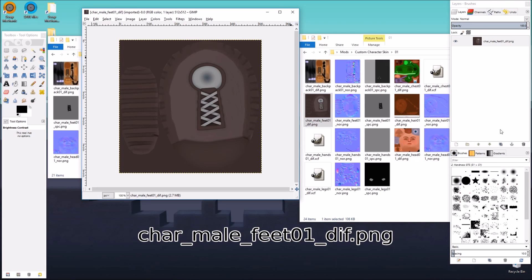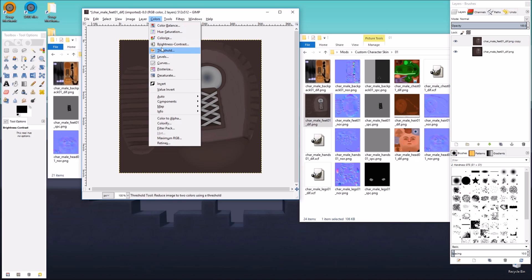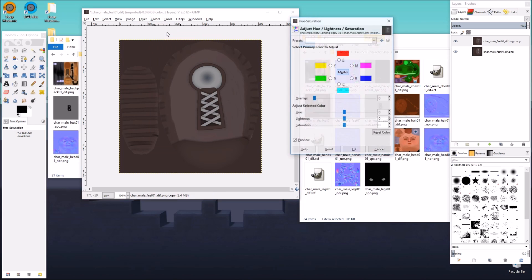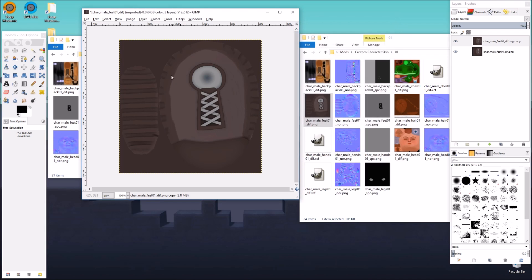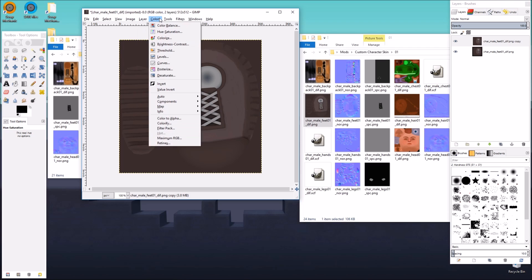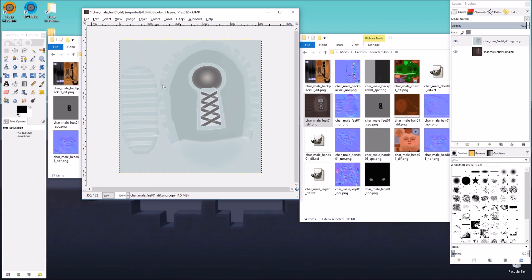Again, another really easy one. Duplicate the layer. We're going to go to colors. For this one, I want to get white shoes. I think the easiest way to do that is just go colors and invert.